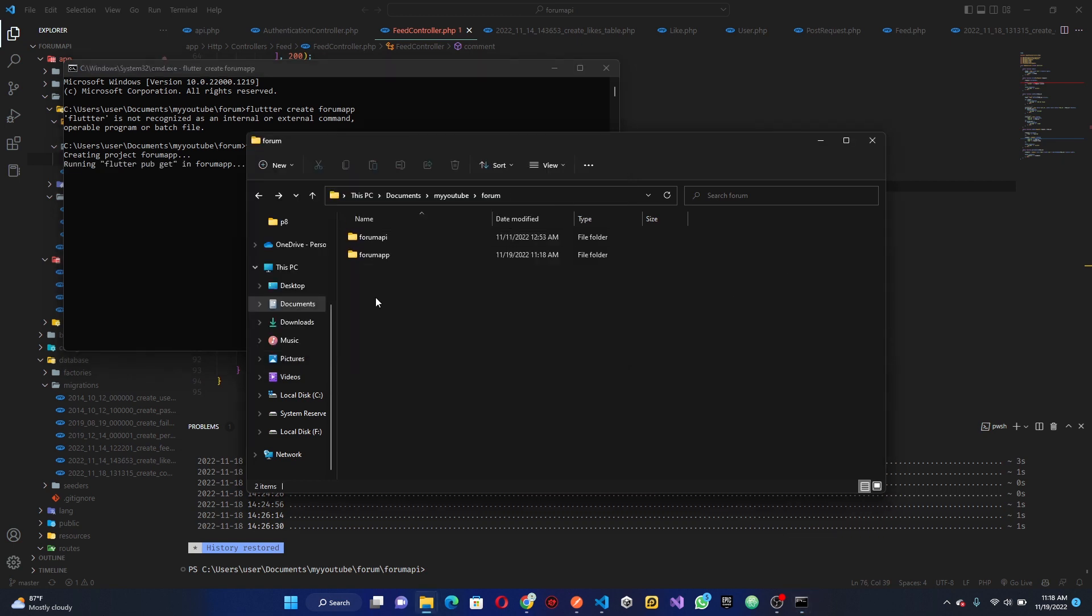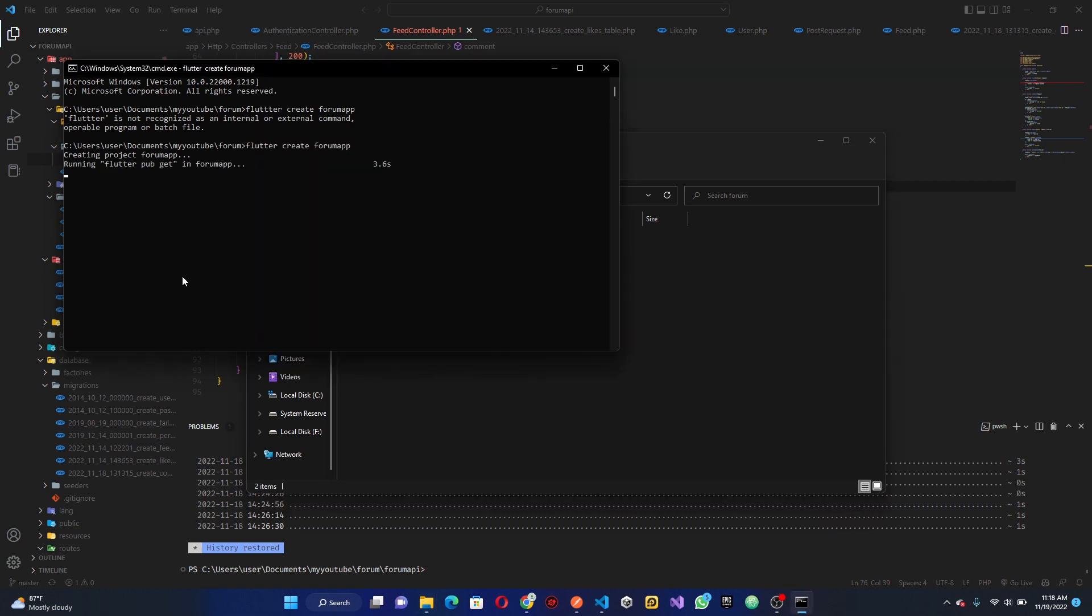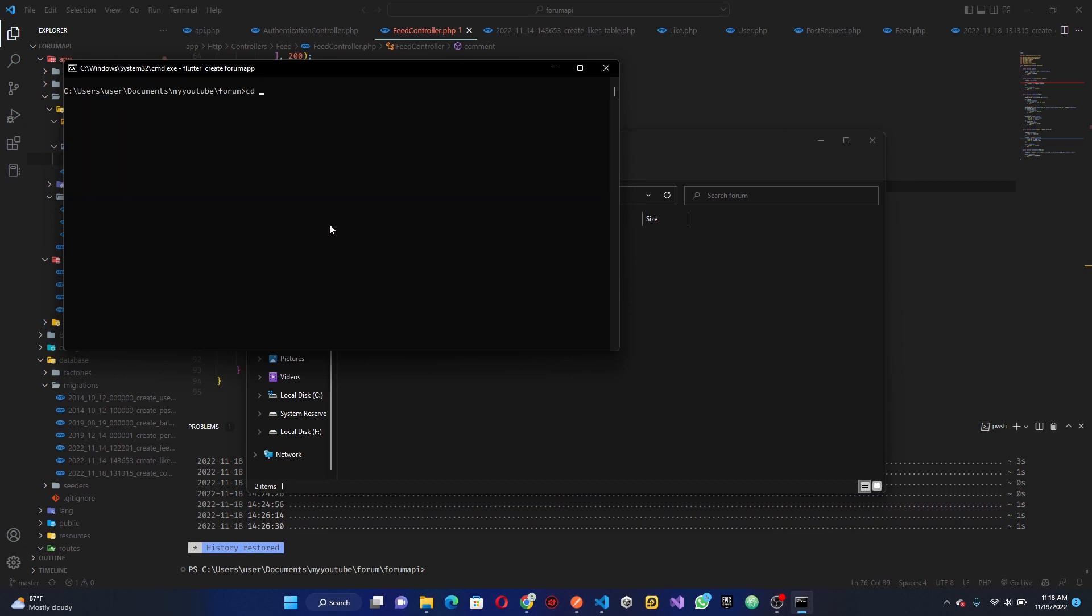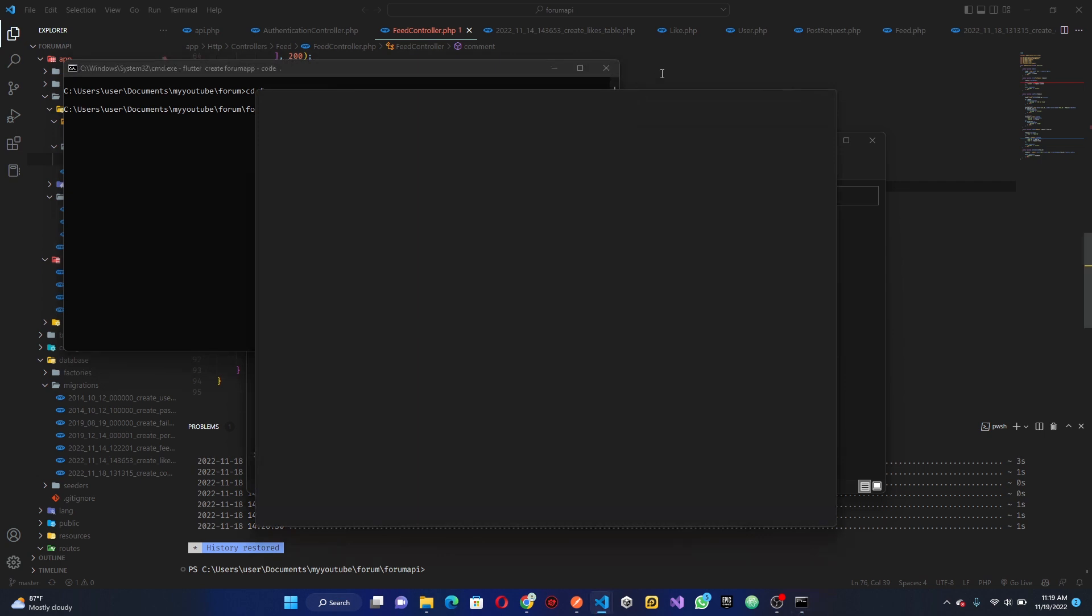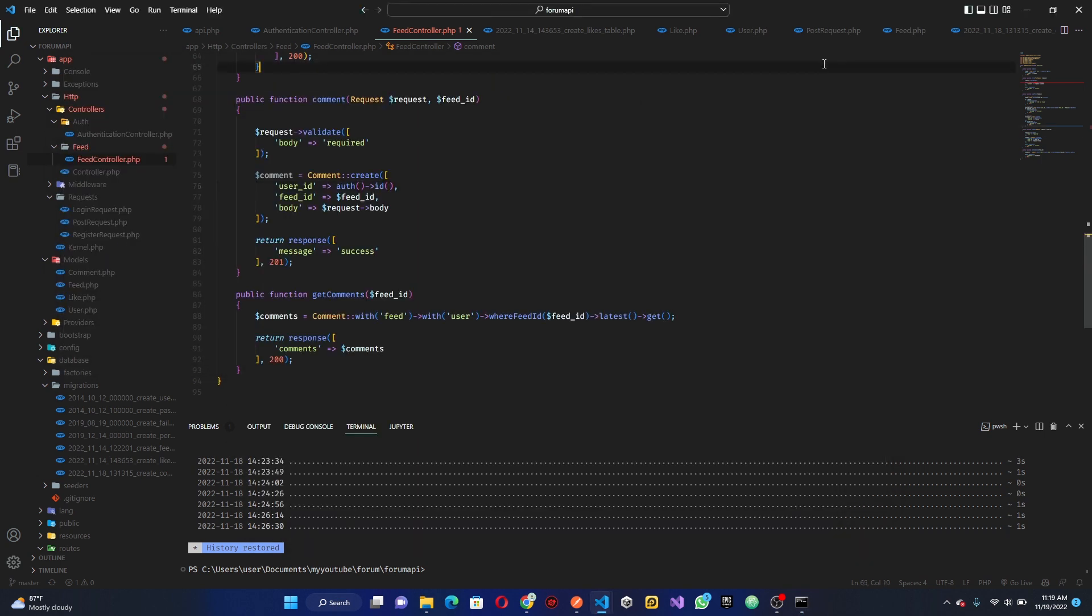Now you can clear this and basically just CD into forum app and we can go ahead and open this in our Visual Studio Code. So if you want to actually replace this, you can just open it and close this tab but I want the server to keep running.